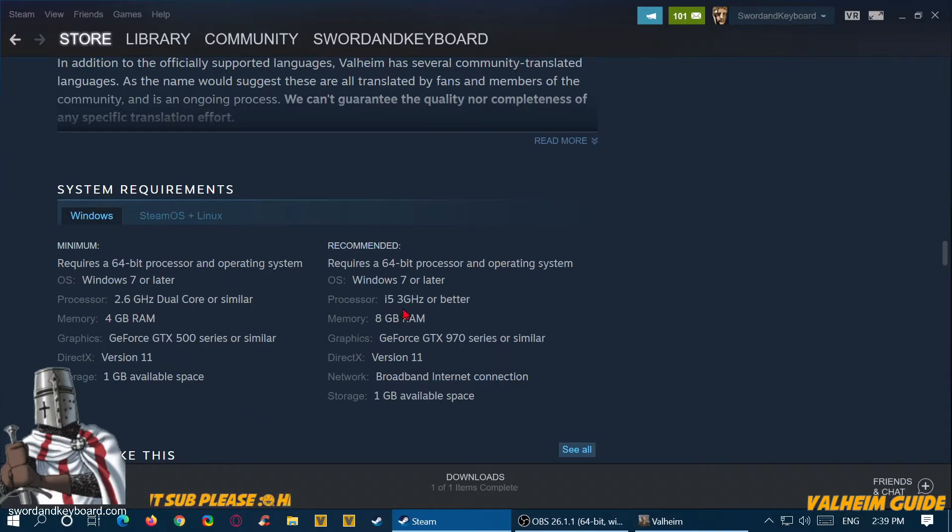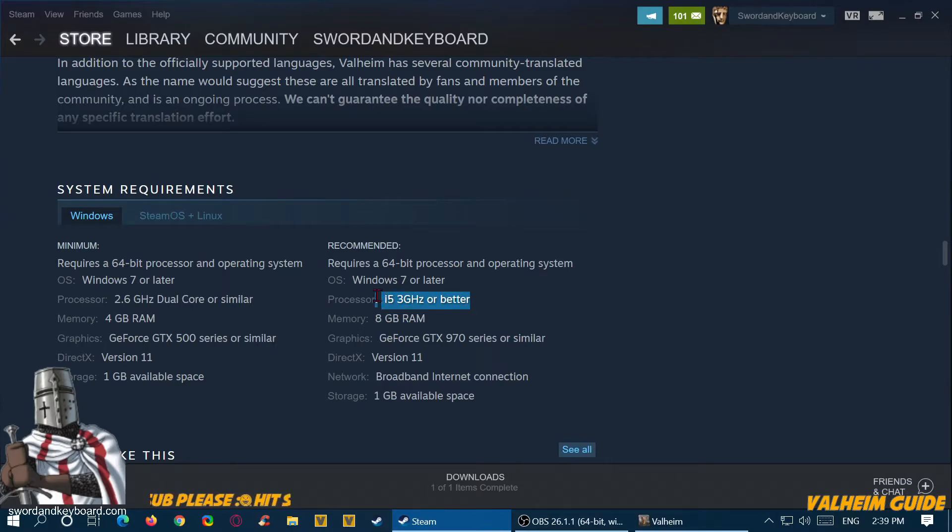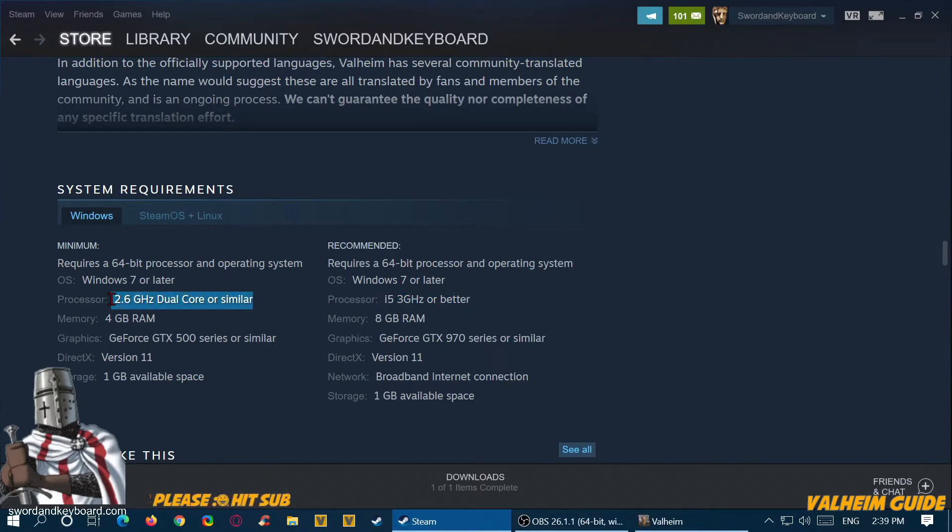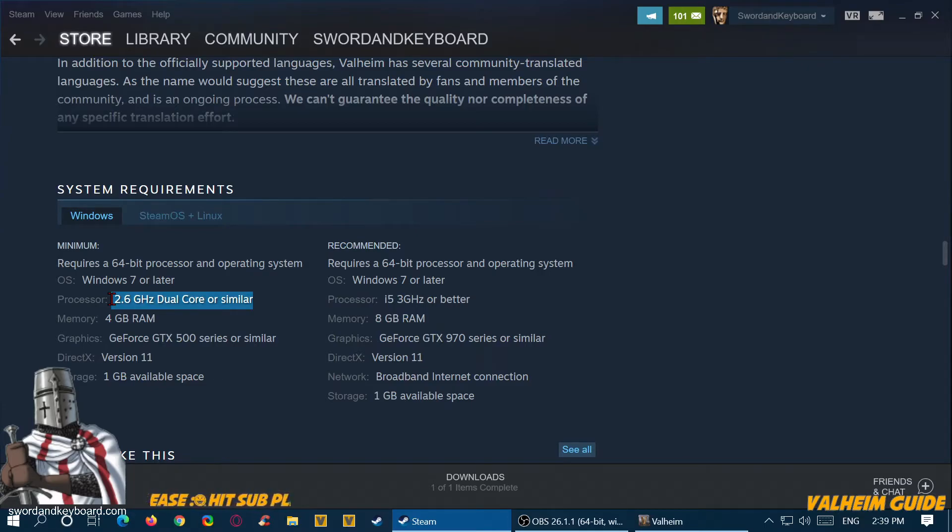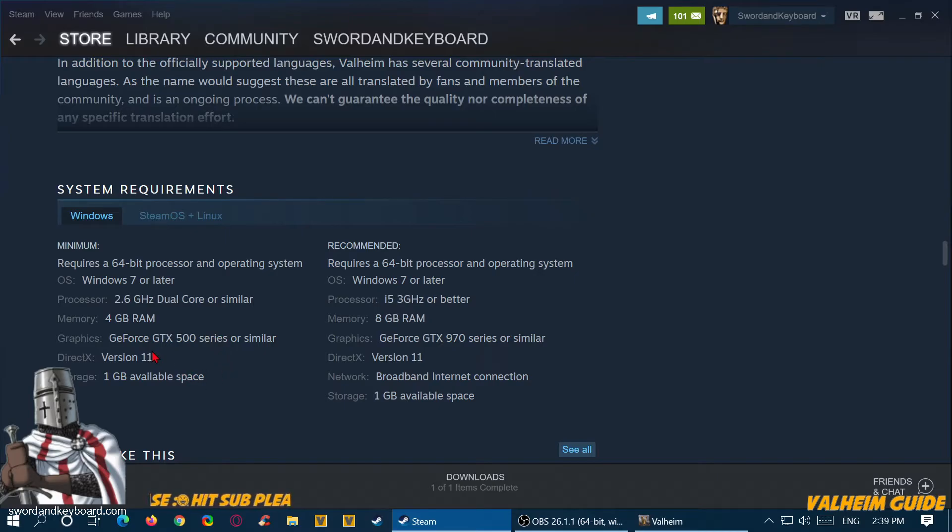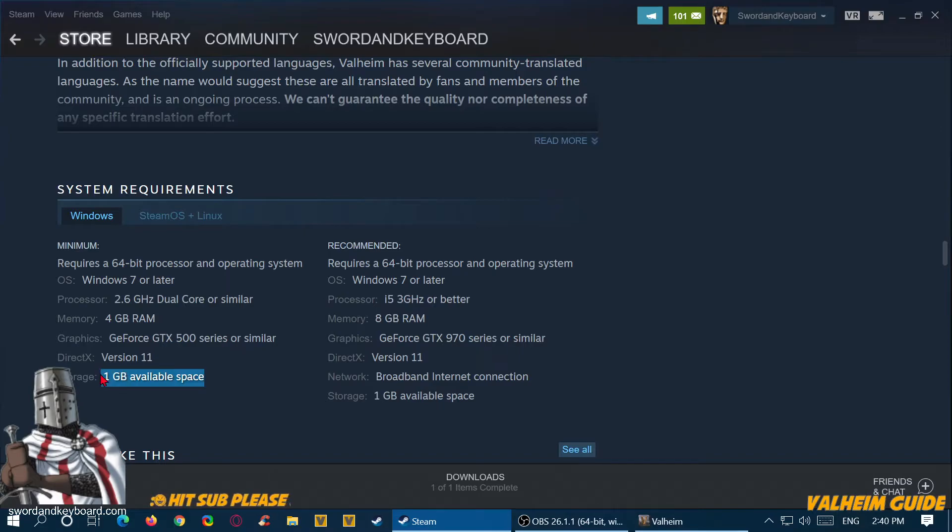In fact, recommended is i5. I mean, I have dual 2.6 core computers in my attic that would run this game most likely. It requires one gigabyte of space, which is amazing.